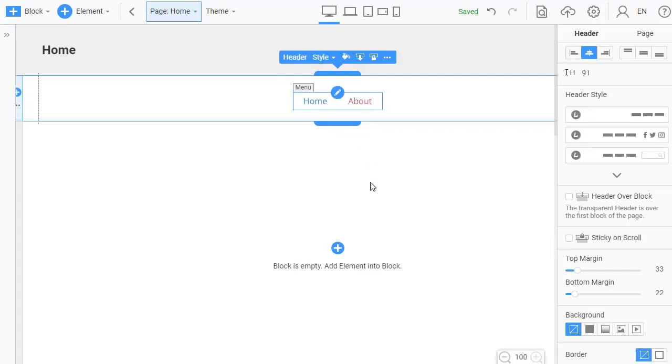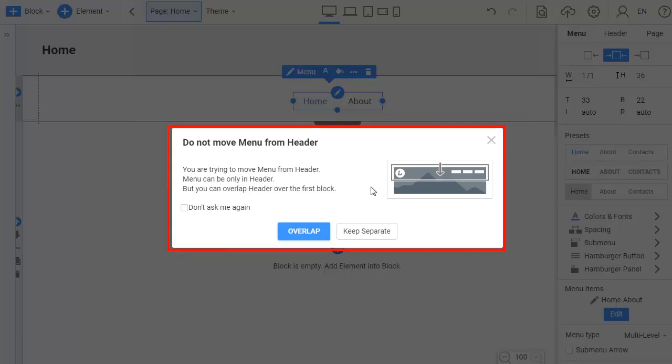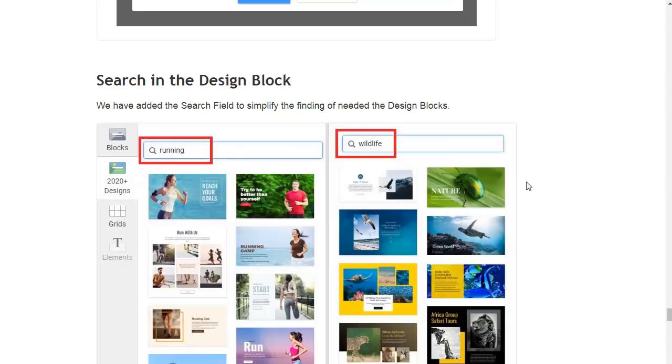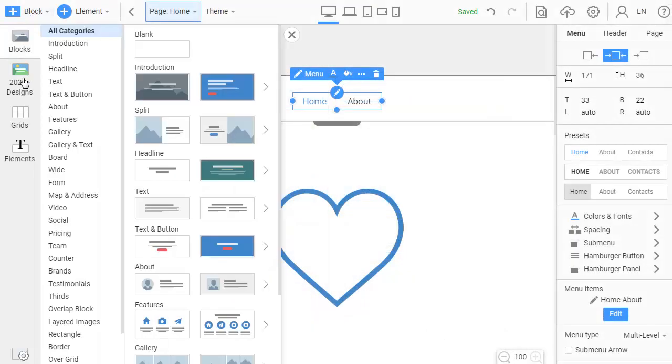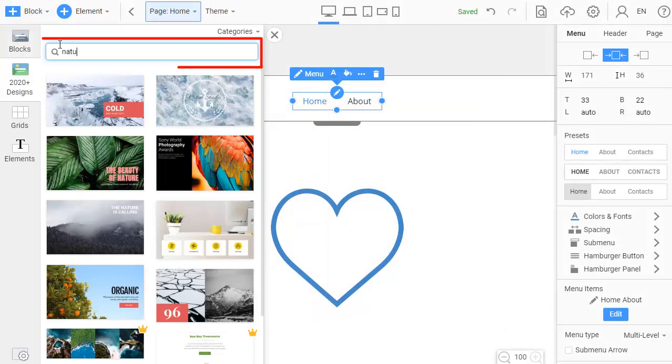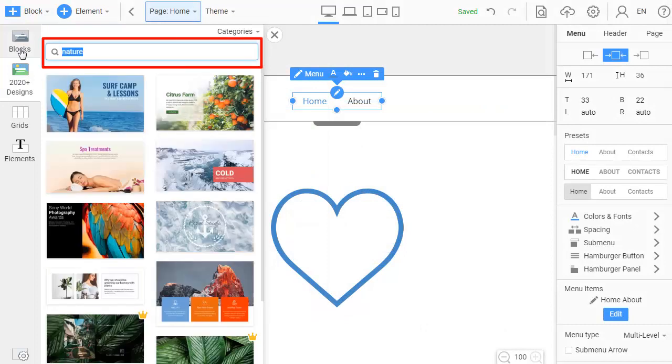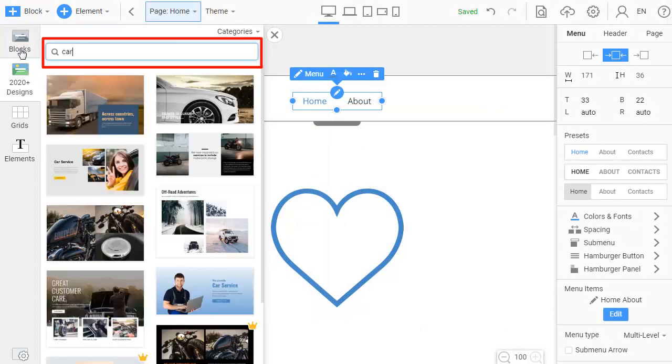Best Practices. We have changed the dialog warning about moving the menu out of the header. We have added the search allowing to simplify the selection of the needed design blocks.